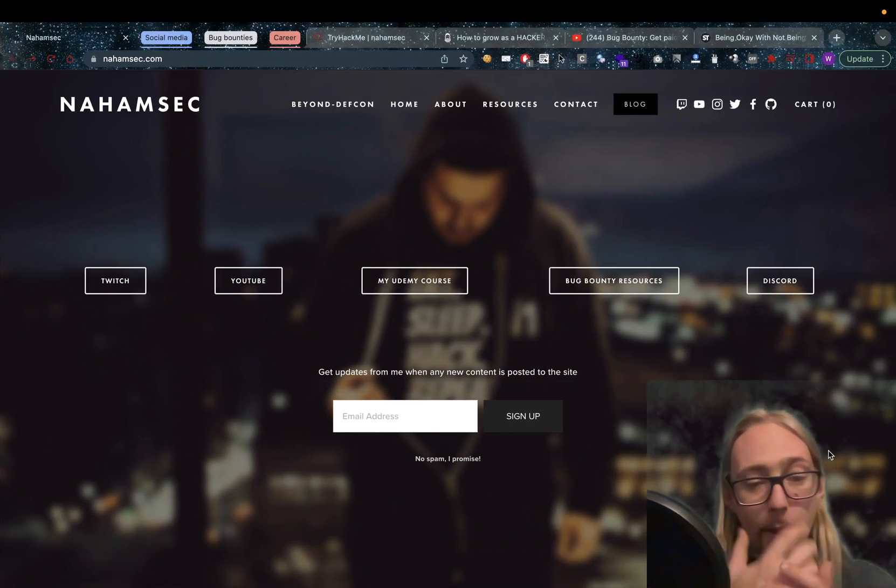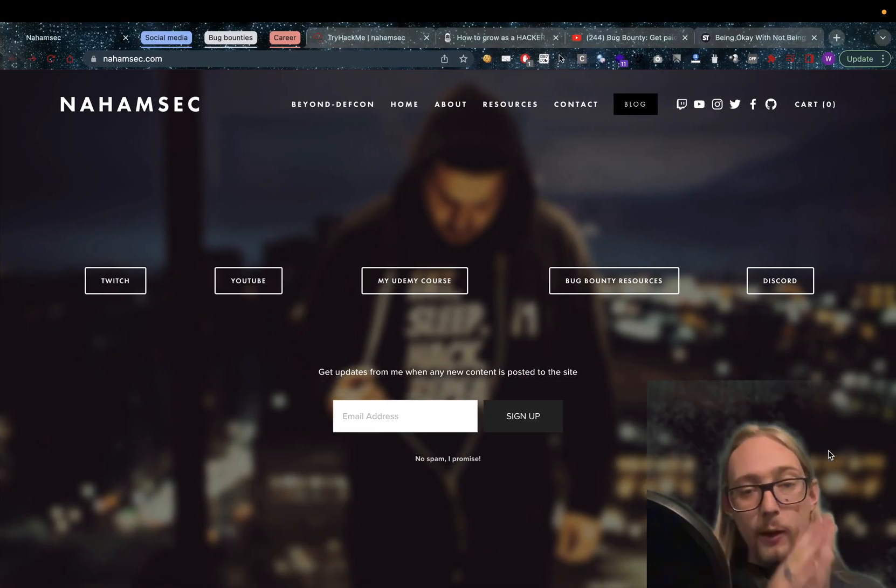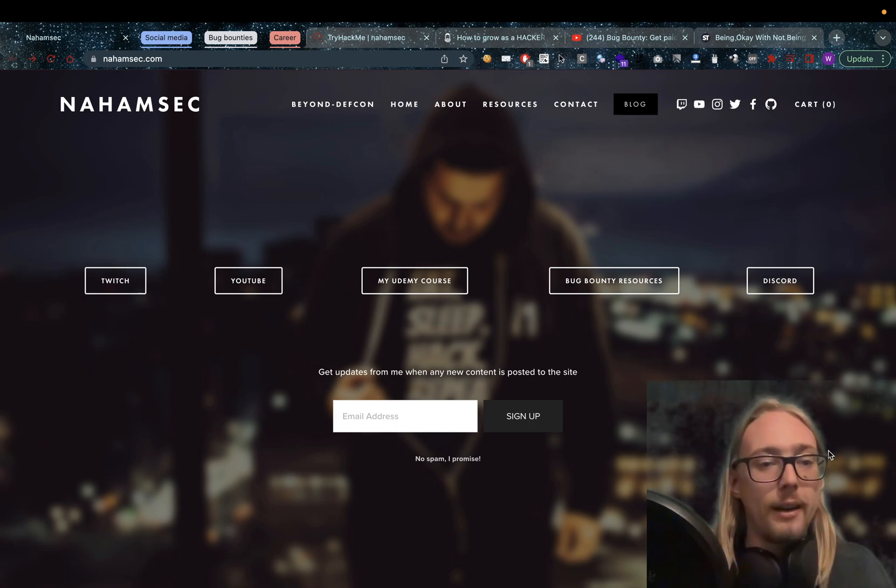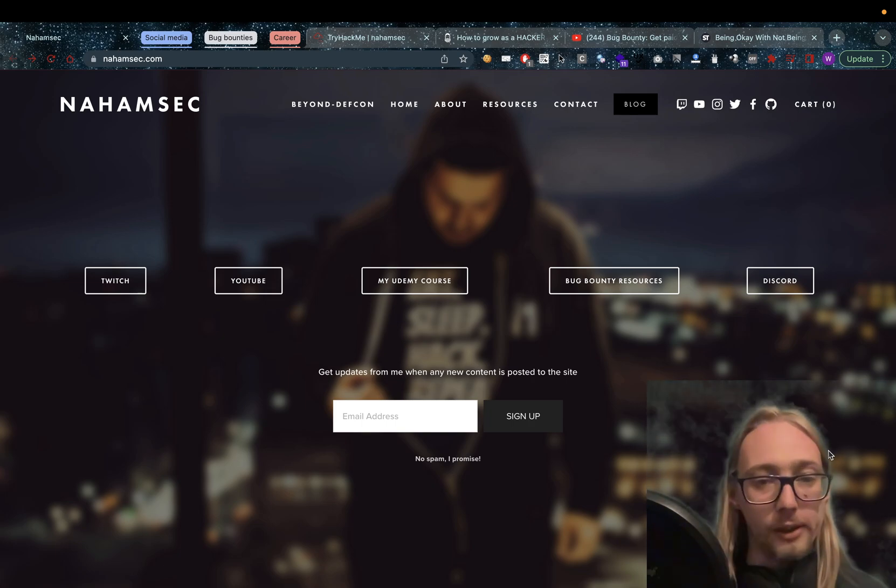Welcome back to the channel Amazing Hackers. Today we're going to talk about Nahamsec.